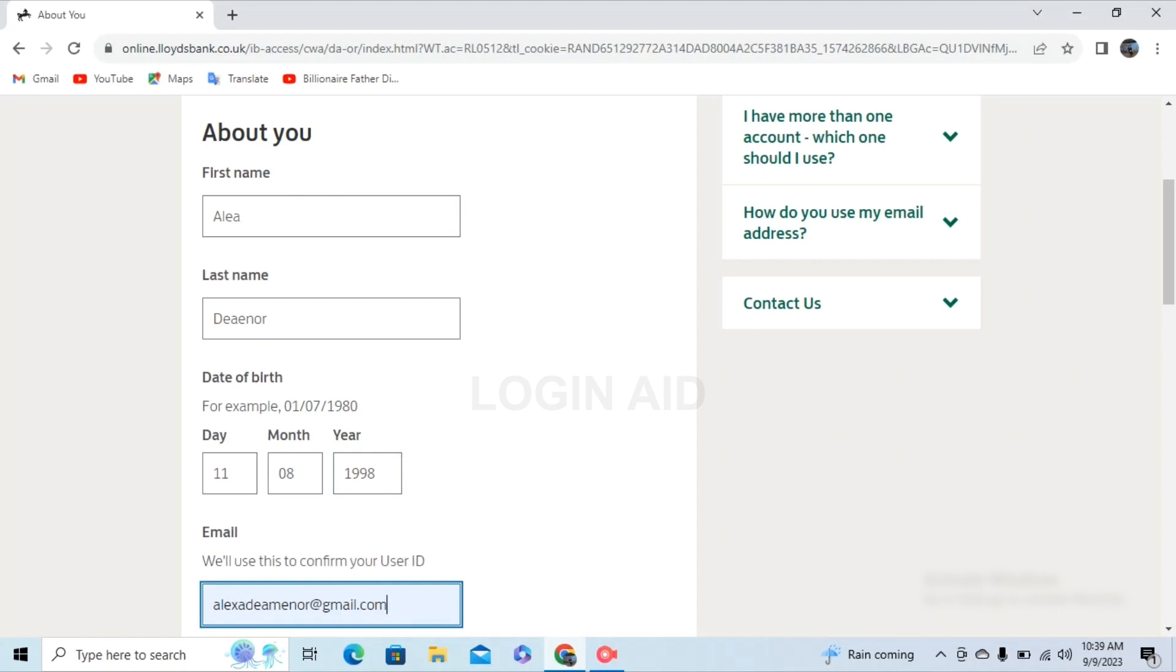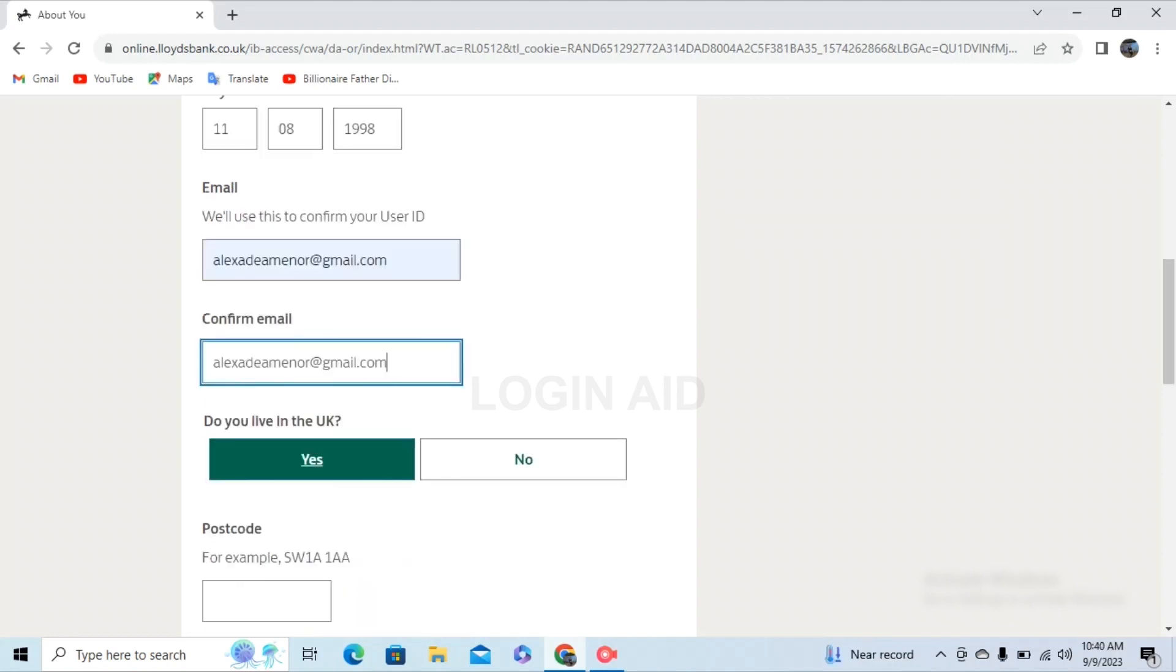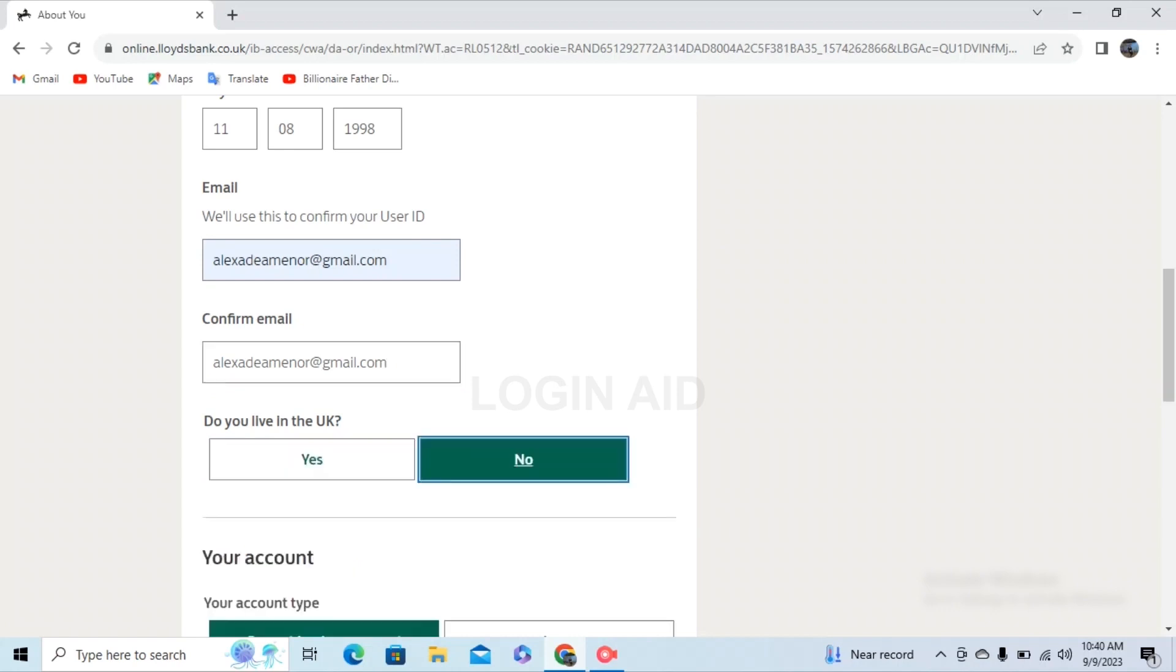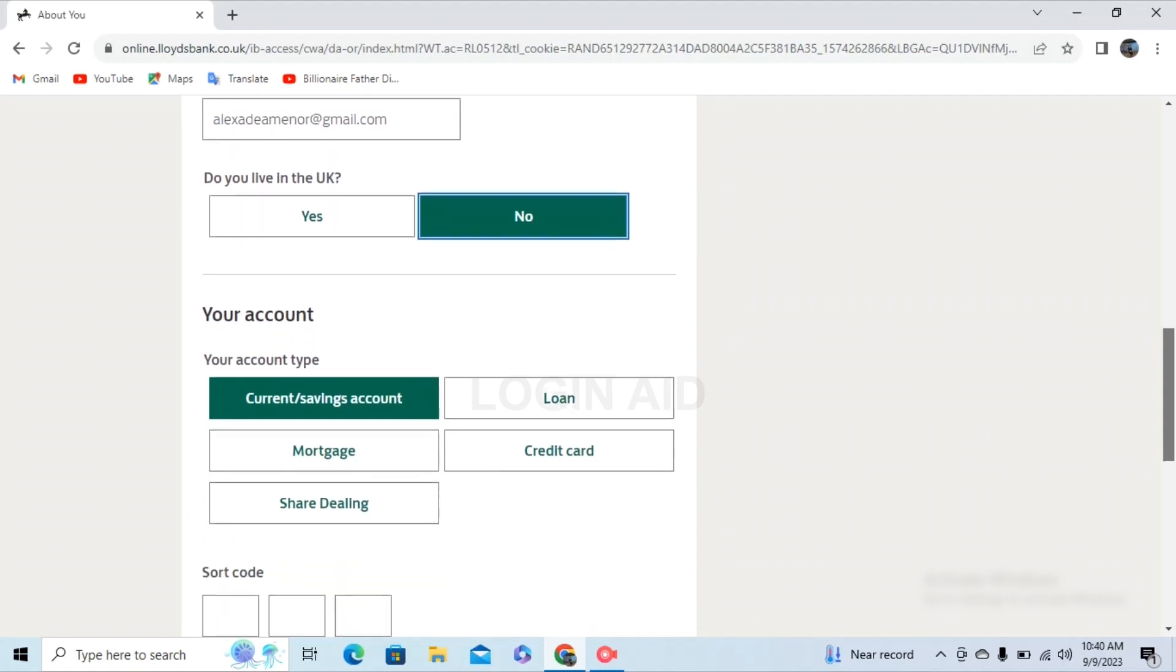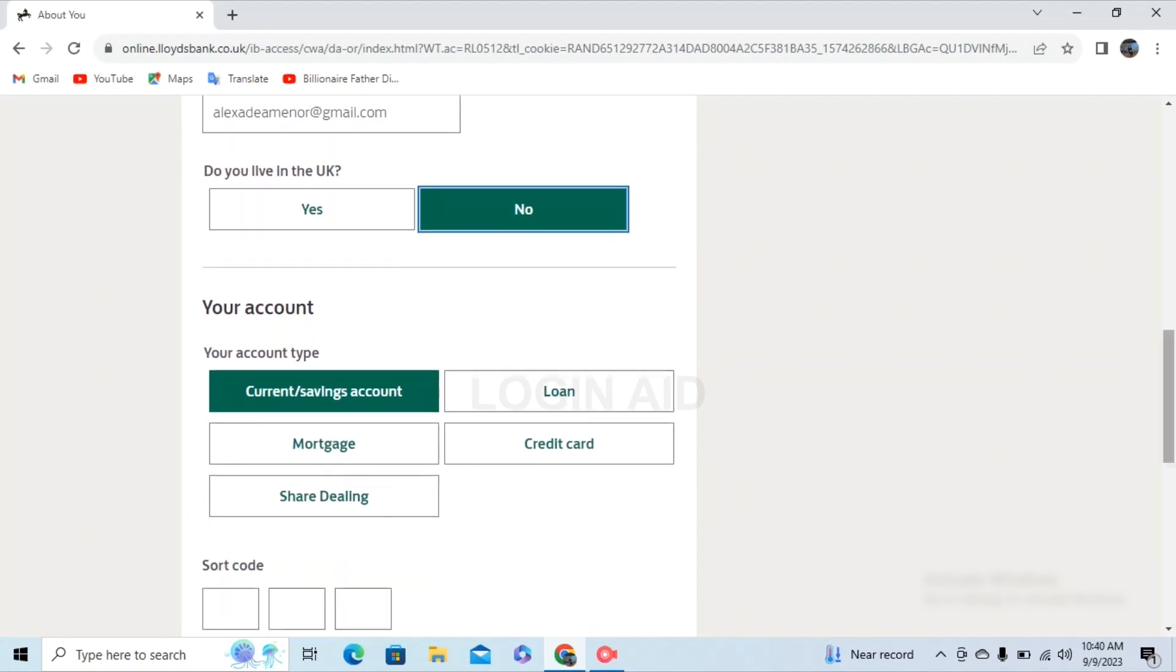Provide your email and confirm your email again by typing it. After that, below it you can see the option 'Do you live in the UK?' You can see two options: yes or no.